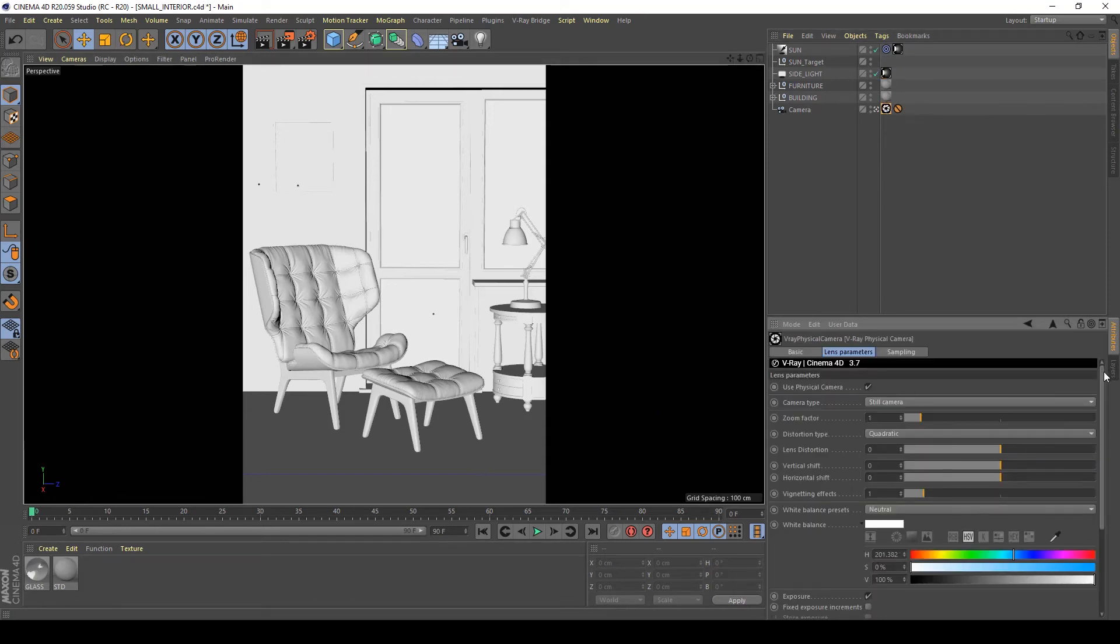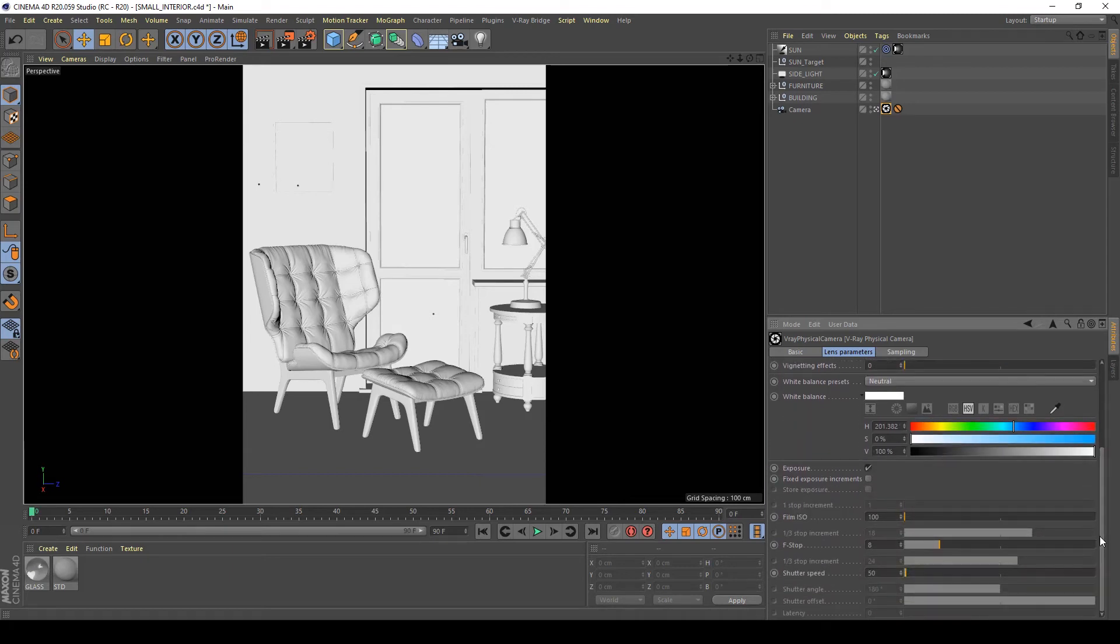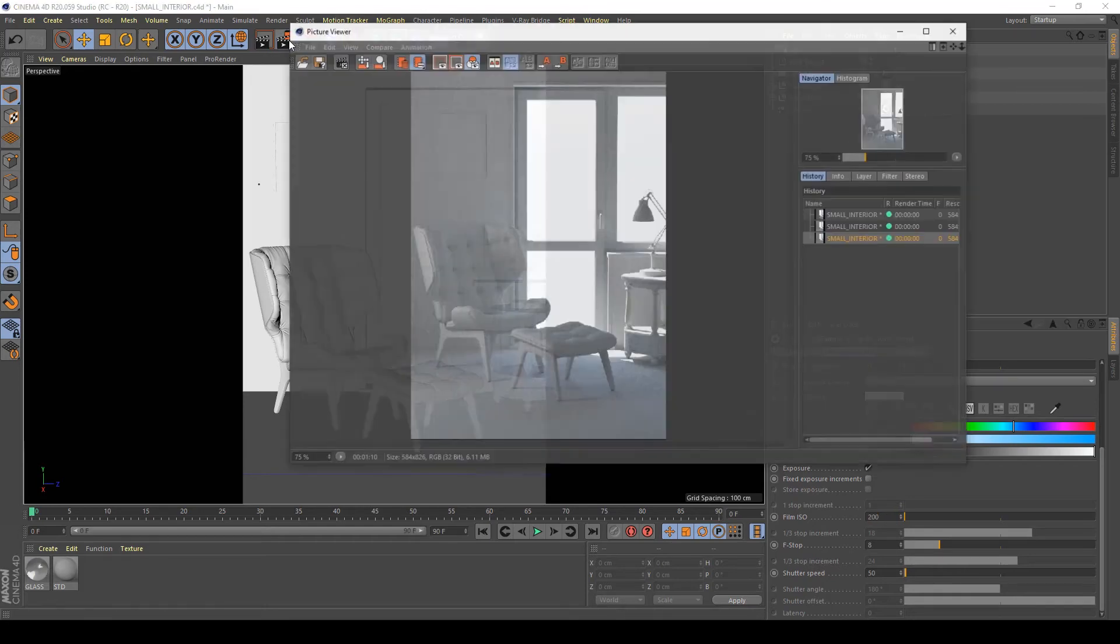And I want to increase my exposure so I'm going to disable my vignetting effect on my camera because I don't want it and increase my ISO to 200 maybe, let's see what happens.